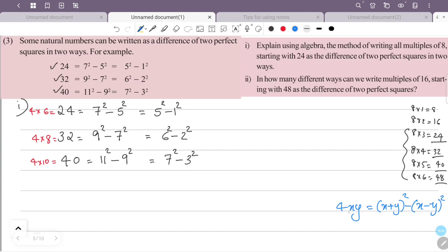Here 4 is the product of 2 numbers x and y. The answer is: first number plus second number, all squared, minus first number minus second number, all squared. So 24 = 4×6×1, which gives (6+1)² − (6−1)² = 7² − 5².